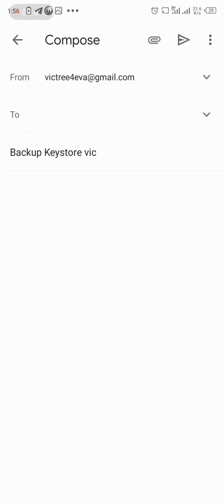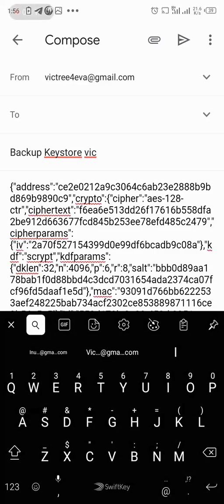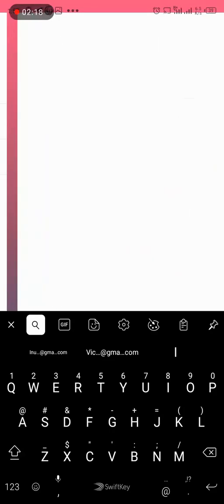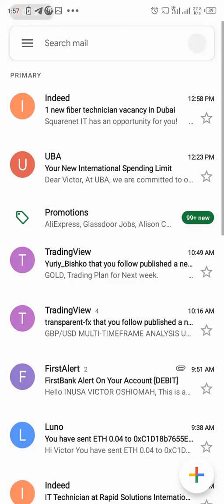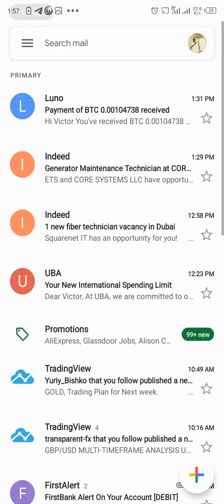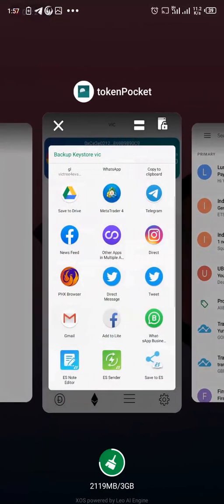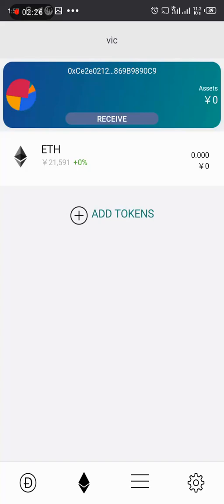So I'll go to Gmail and it loads up in Gmail. As you can see, it's saved as backup keystore vic. And then this is the address. So I leave it like this and I just go back. Then it will be saved in my email draft. So I can now go back to TokenPocket. And then I can continue with my registration.